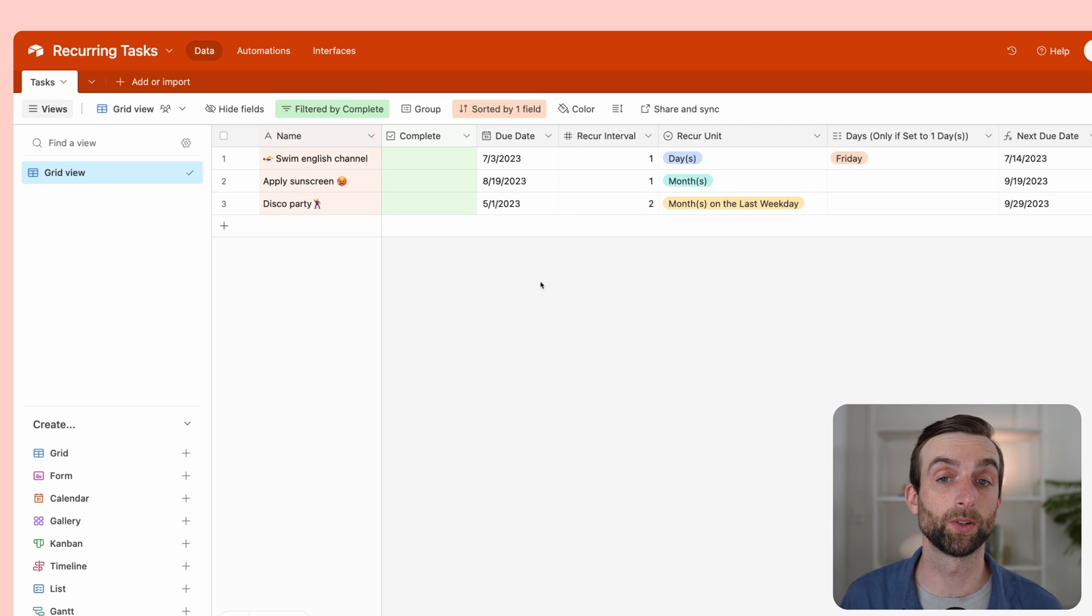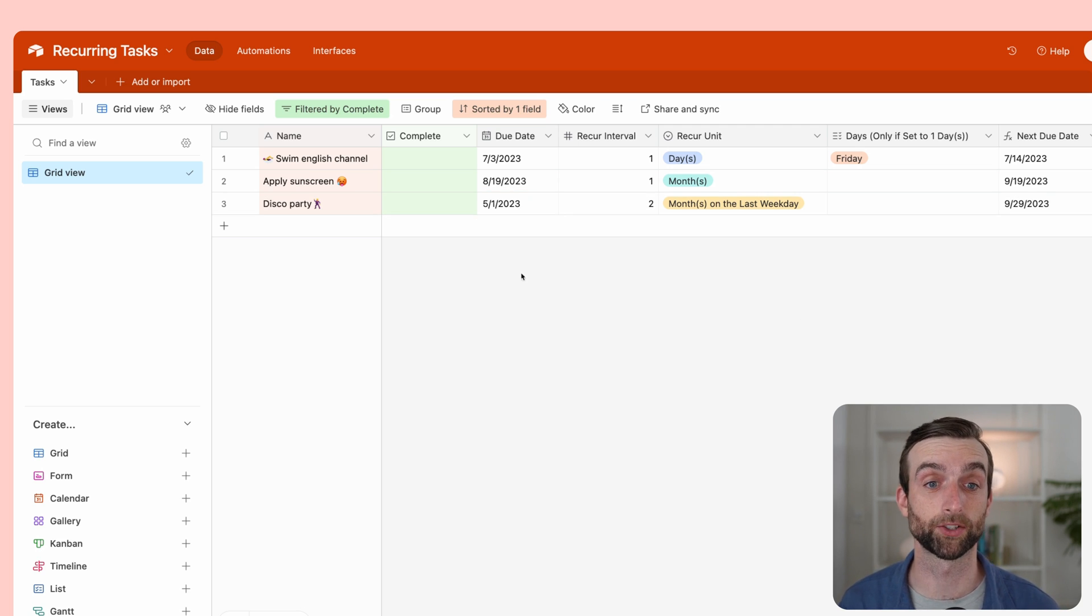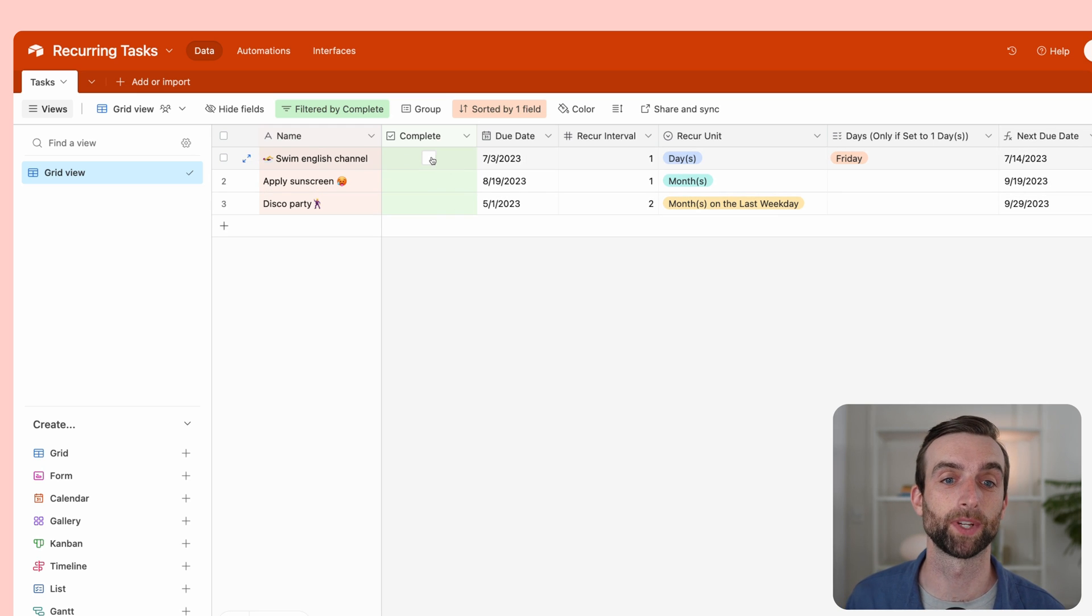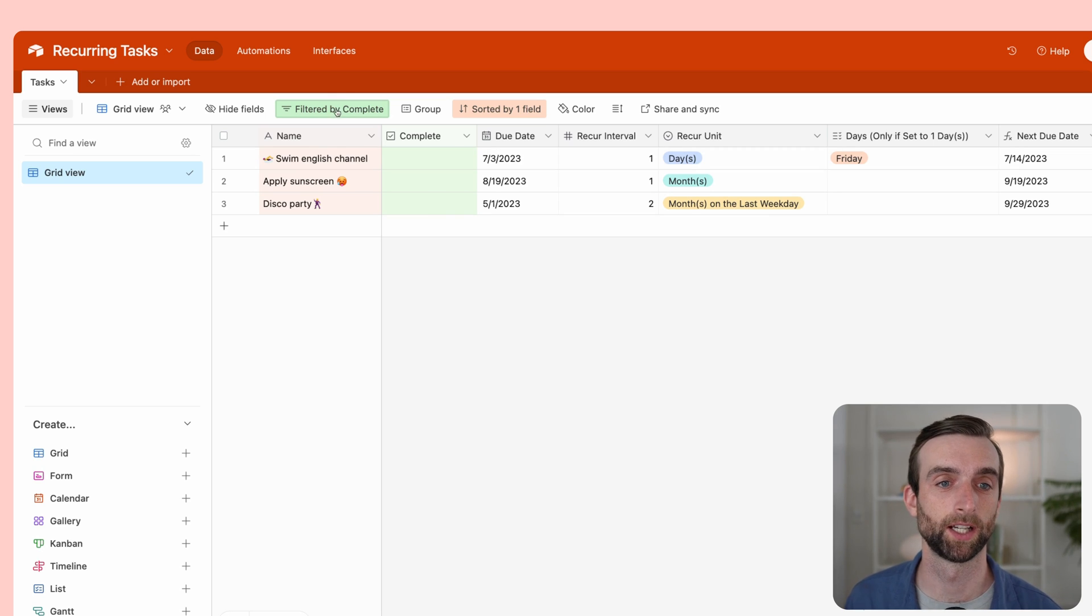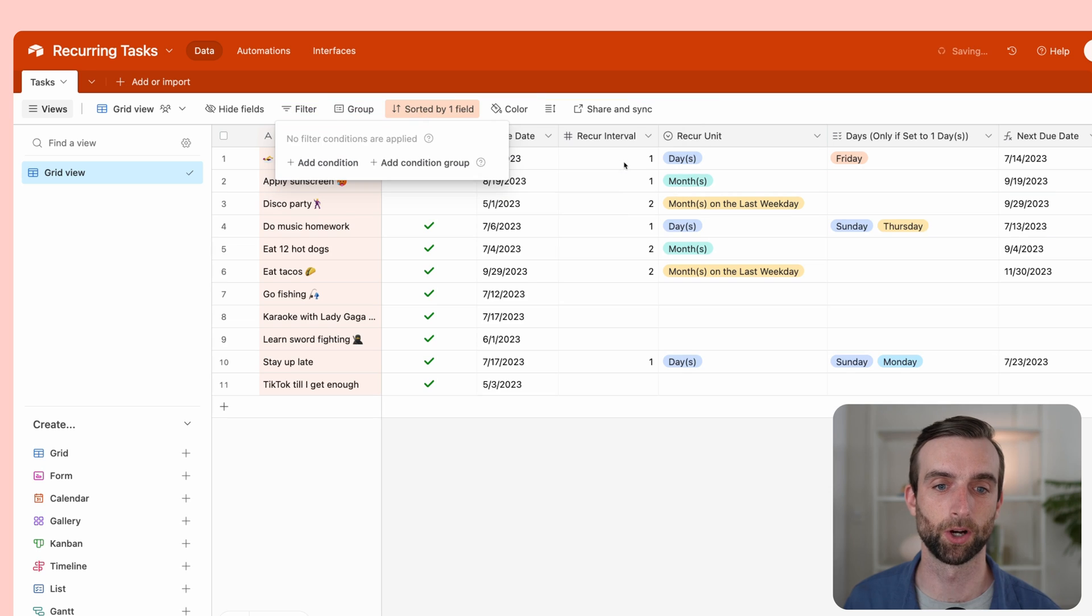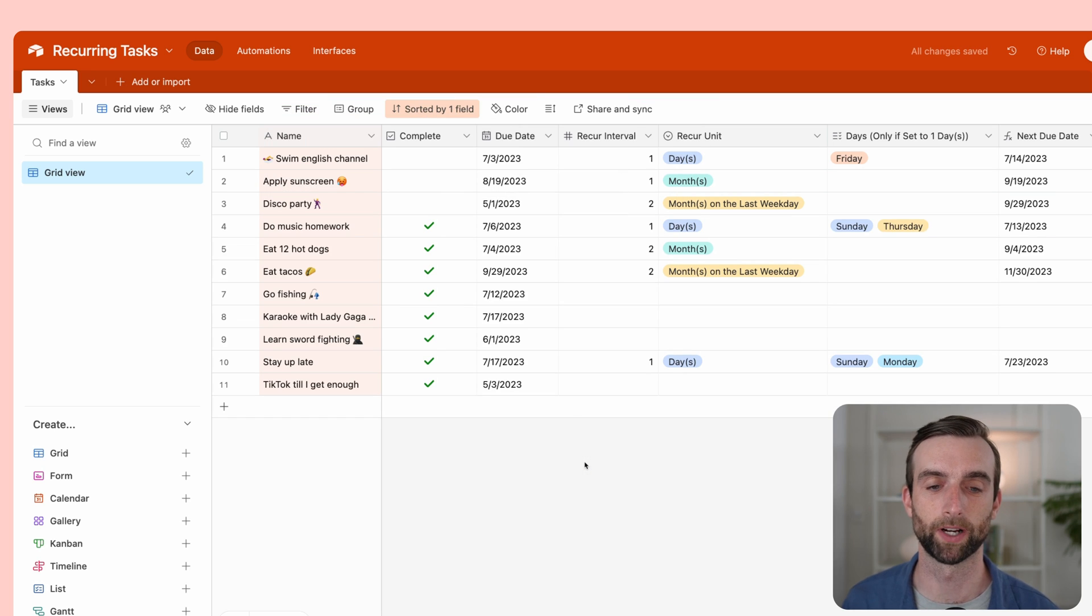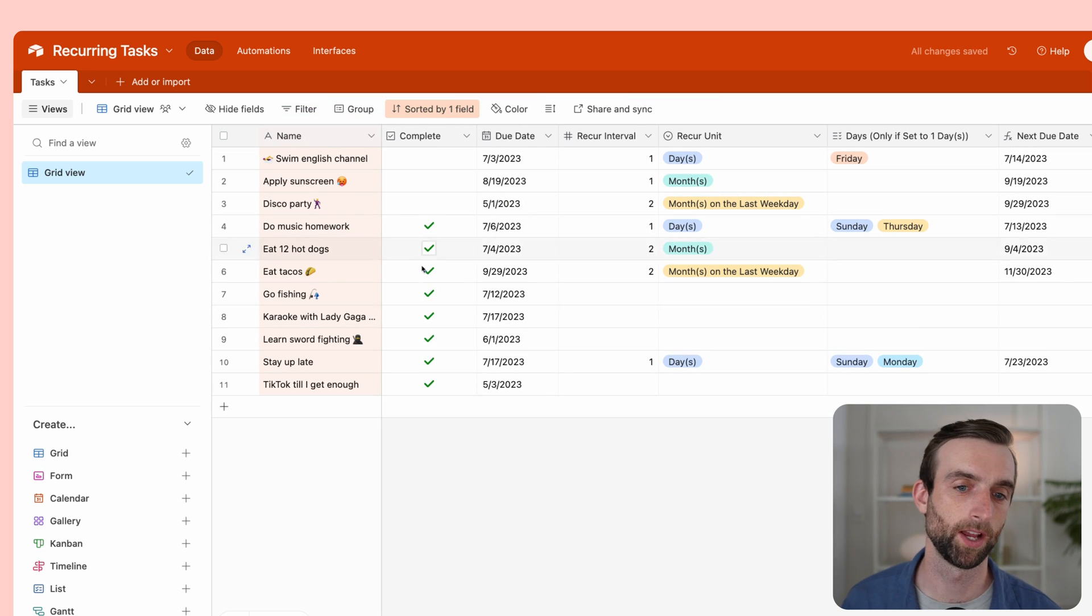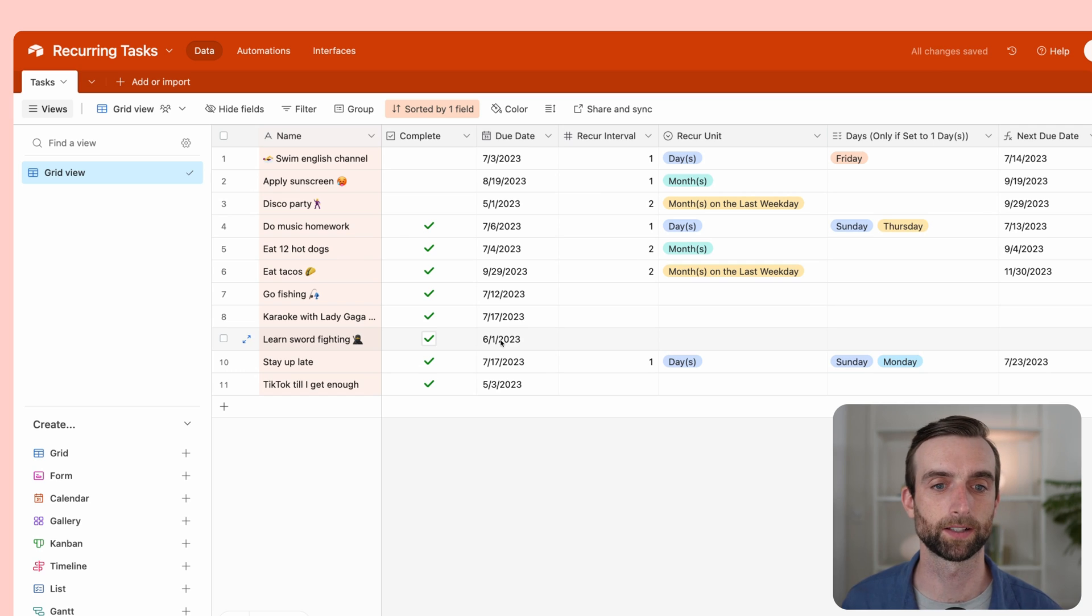The next thing we want to do is set up our automation, the thing that's actually going to create a new task for that next due date every time we hit the completed button. The first thing I'm going to do is actually unfilter this to show all records. It was just showing the uncompleted tasks. I've got all these other tasks here.